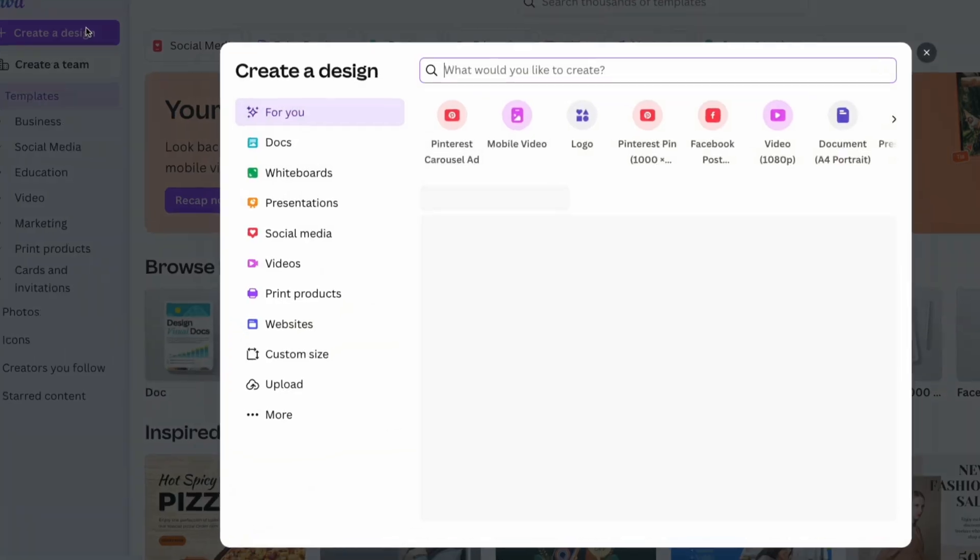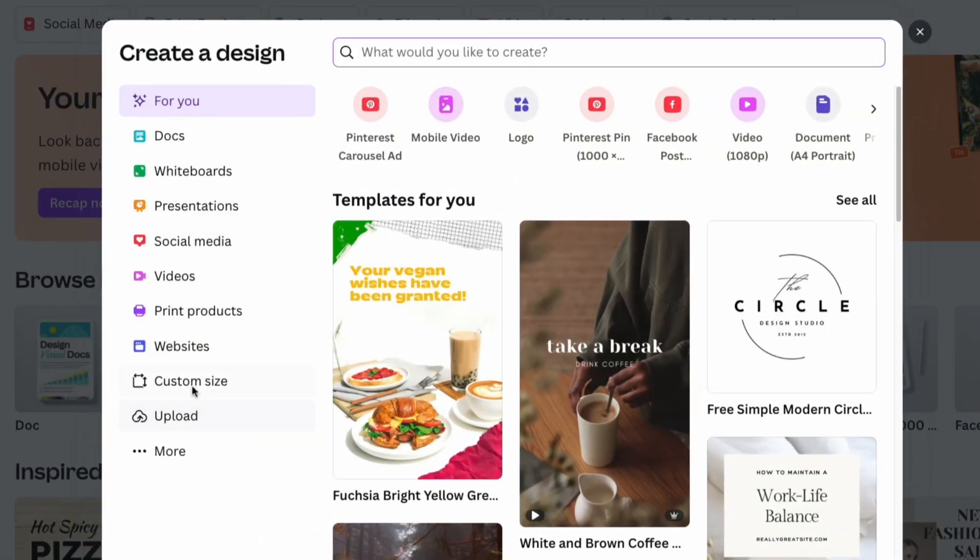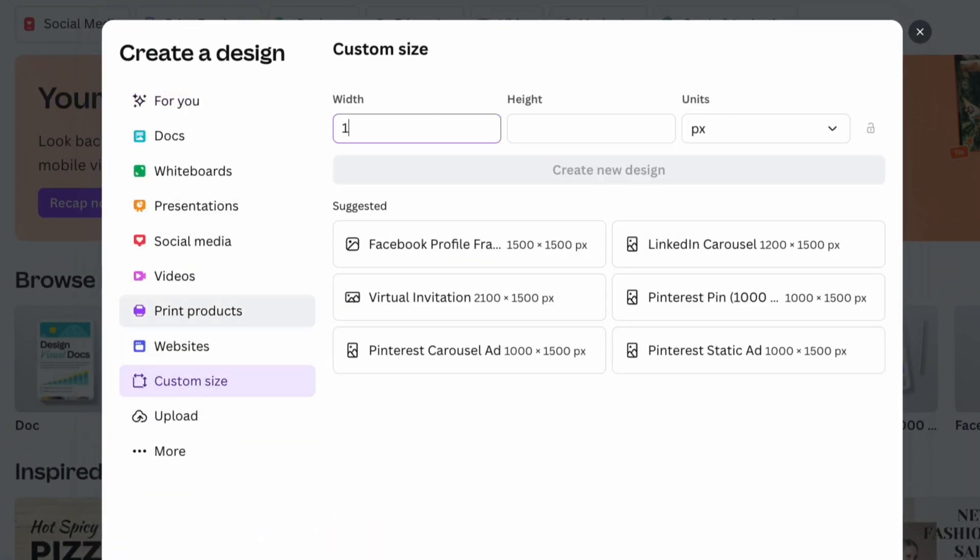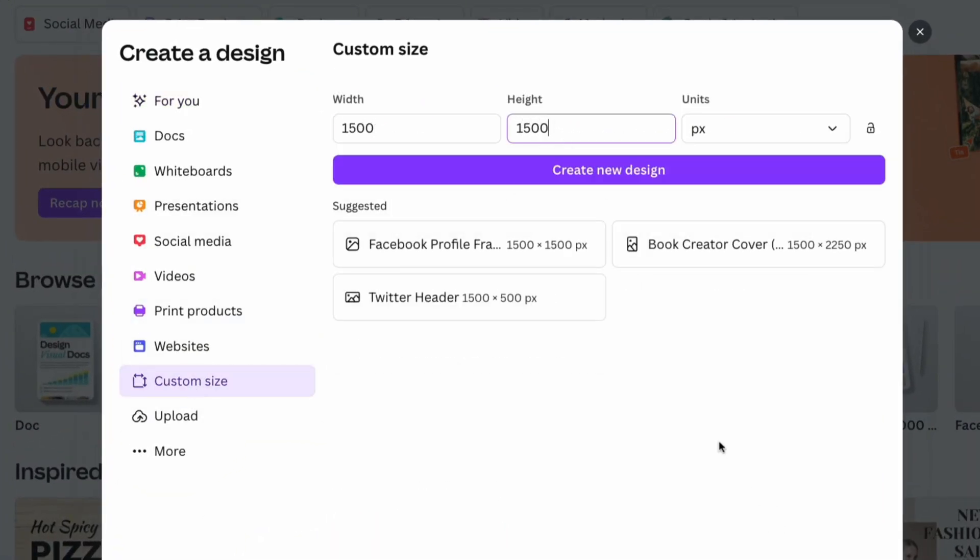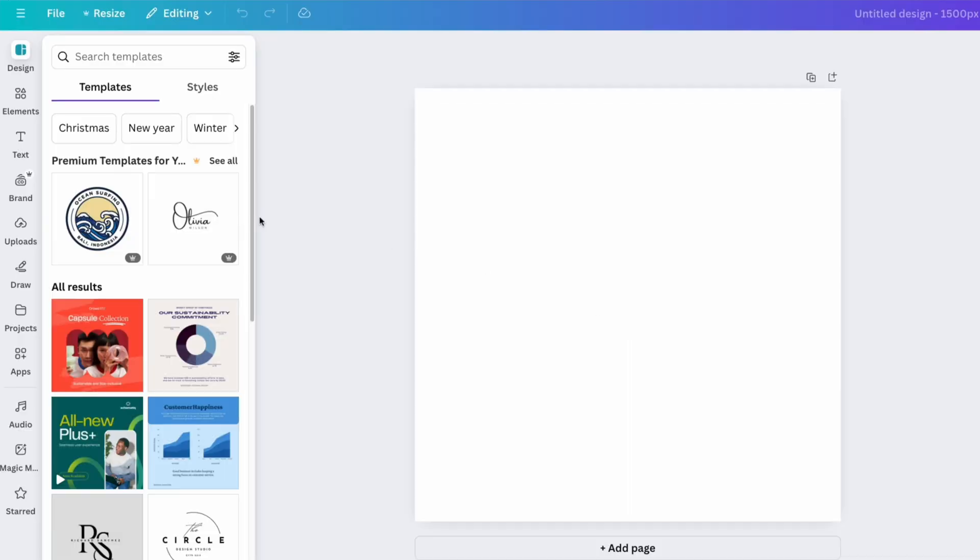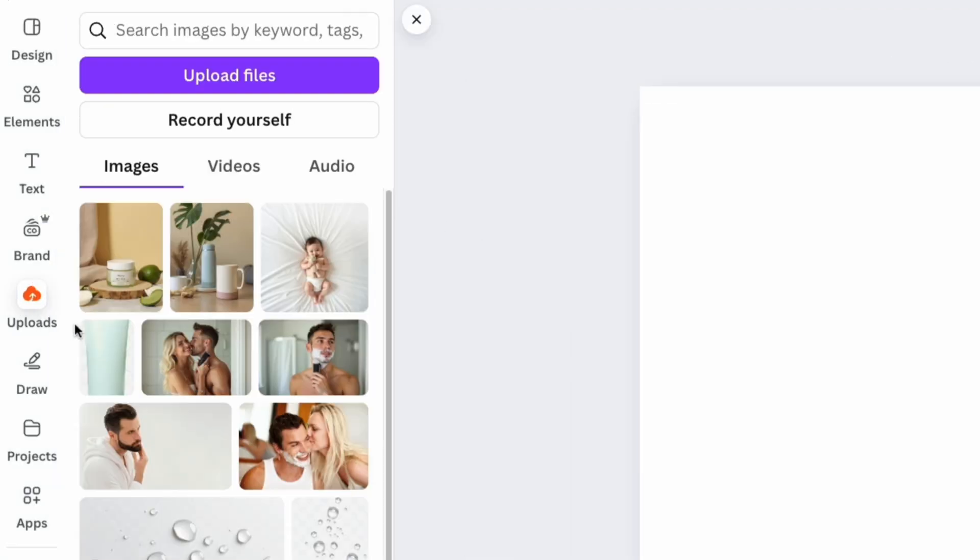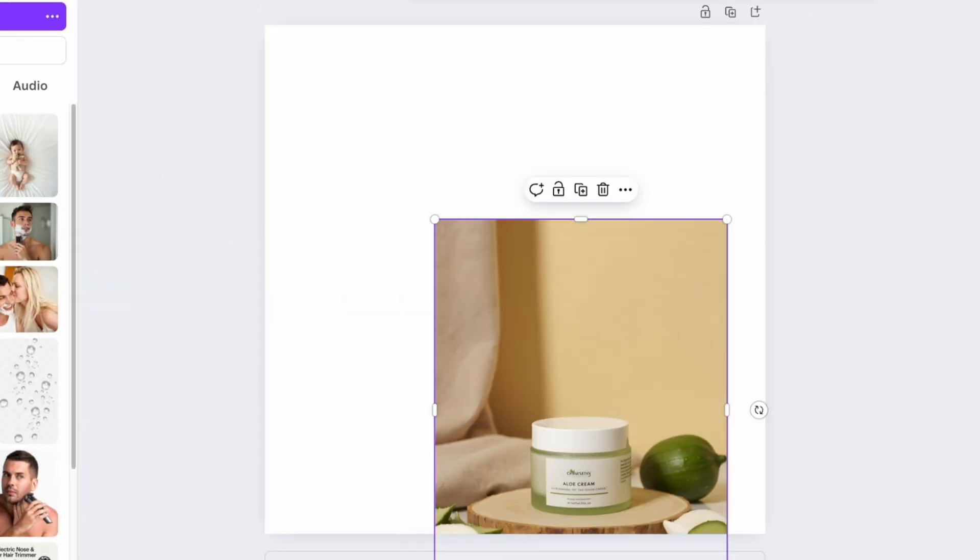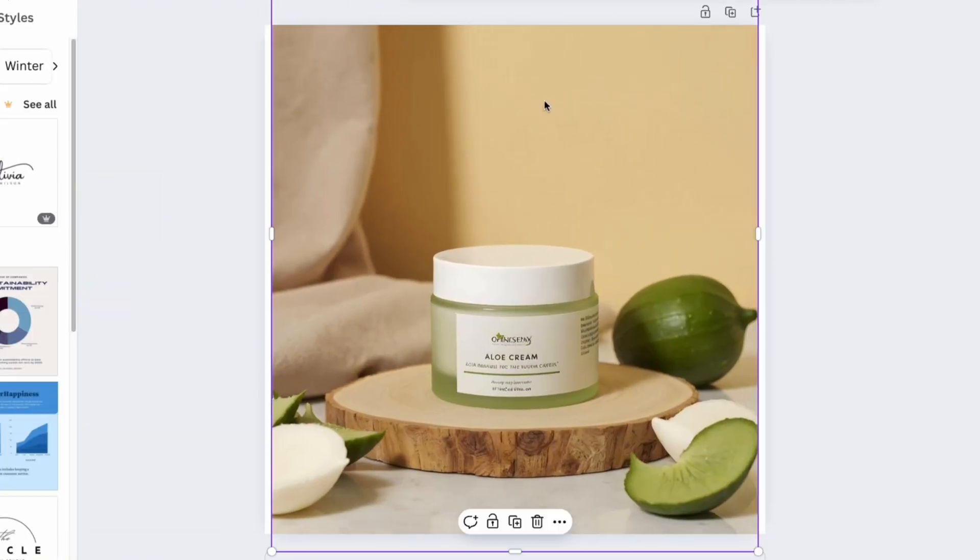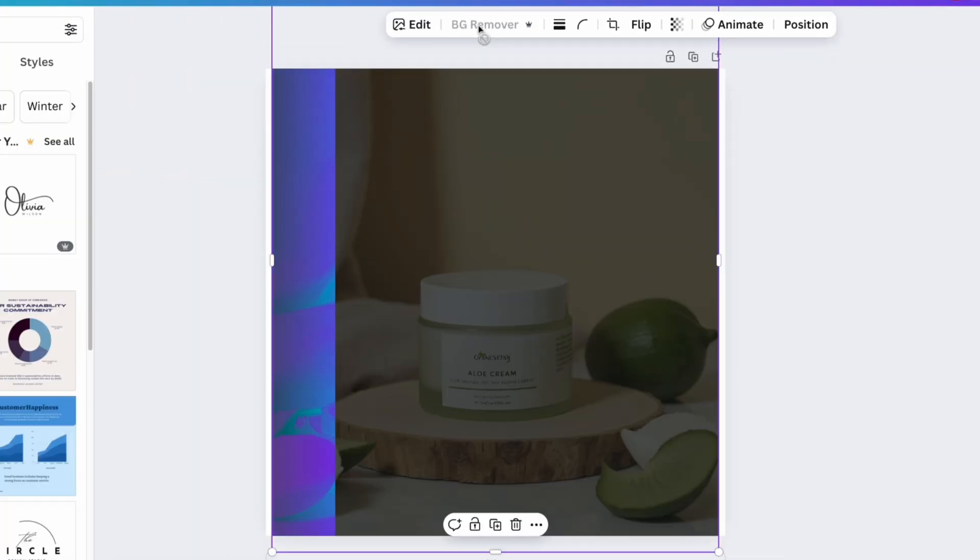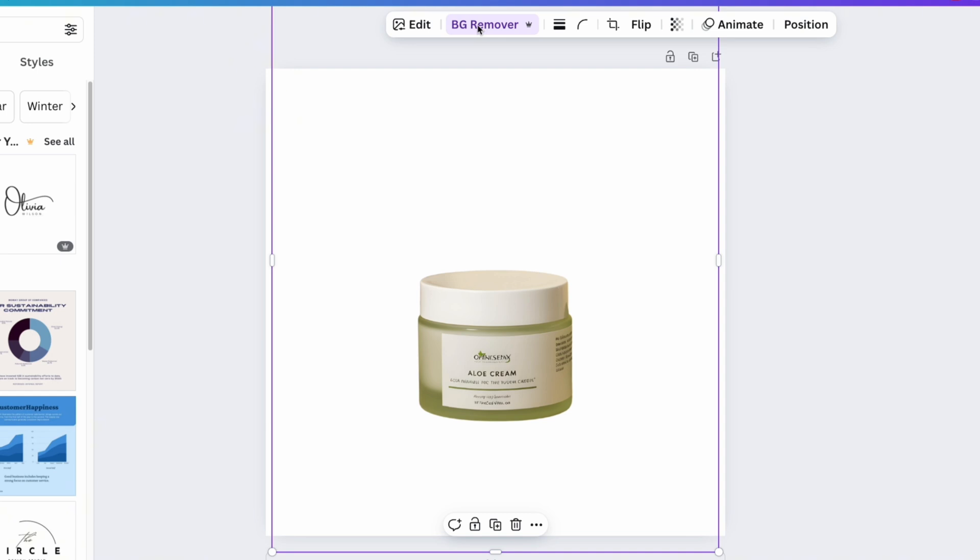Start by opening Canva and selecting a custom size that will ensure high quality results. Upload an image of your product and use the background remover button to remove the original background from the photo.